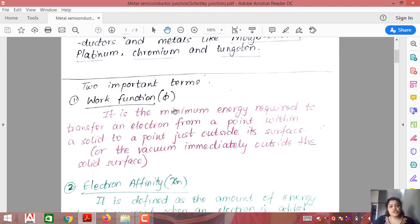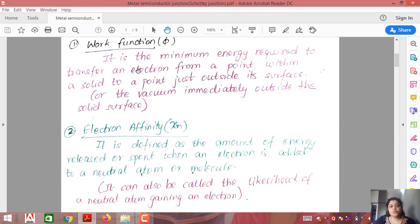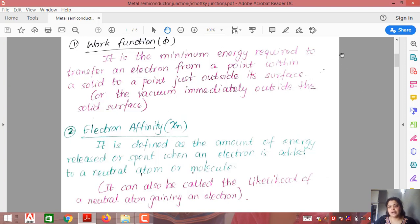Before moving to the actual topic, let me discuss two important terms which you may remember from chemistry. The first is work function, denoted by the symbol phi (φ). Work function is the minimum energy required to transfer an electron from a point within a solid to a point just outside its surface — that is, to the vacuum just immediately outside the solid surface. For example, if an electron is inside a material, the minimum energy required to move it to a point just outside is the work function.